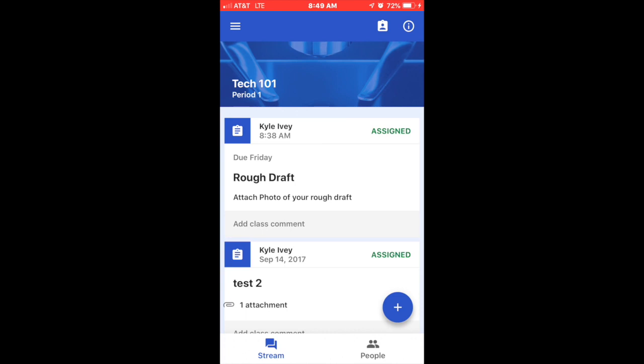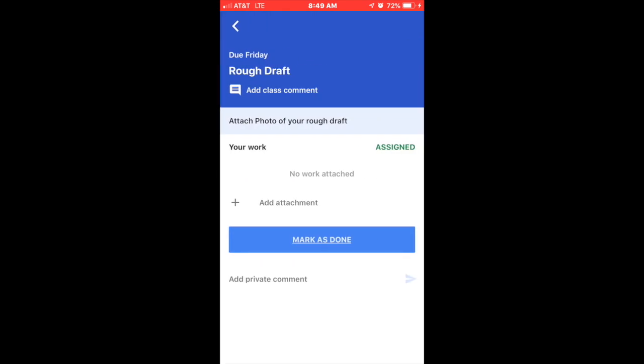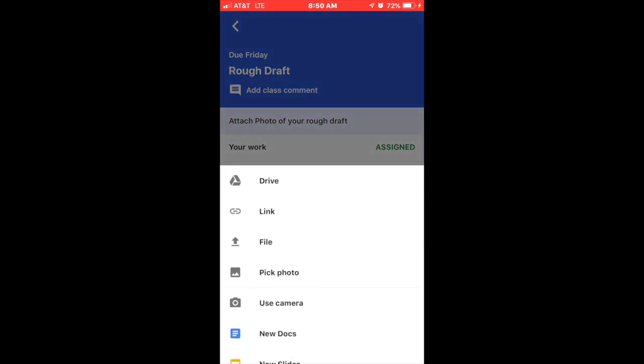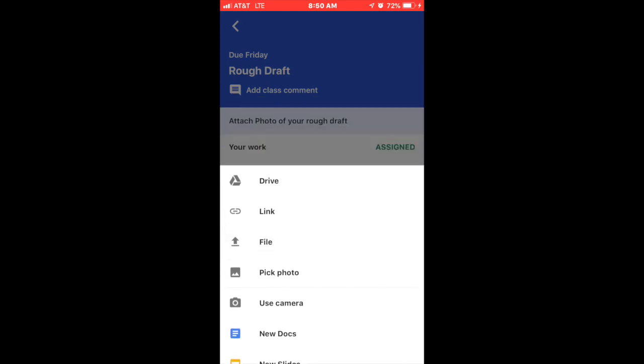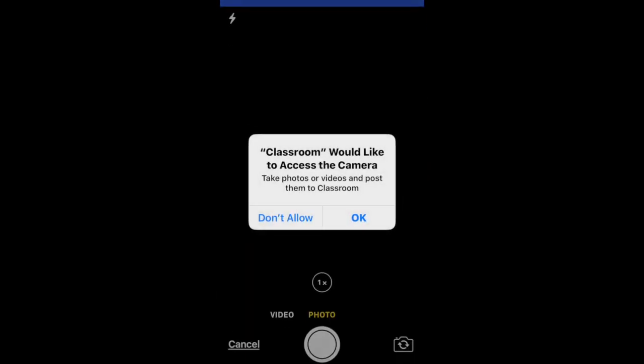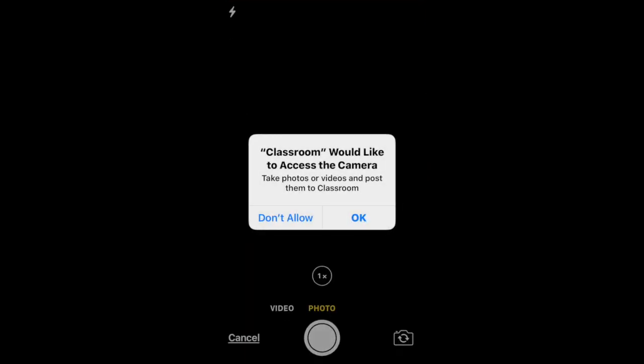They will click on the assignment and what they'll do is go and add an attachment here. They won't use the drive, the link, or the file, but what they'll do is go and use the camera, the cell phone camera, and they'll click allow.